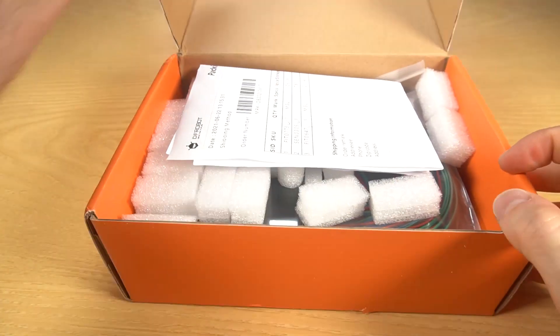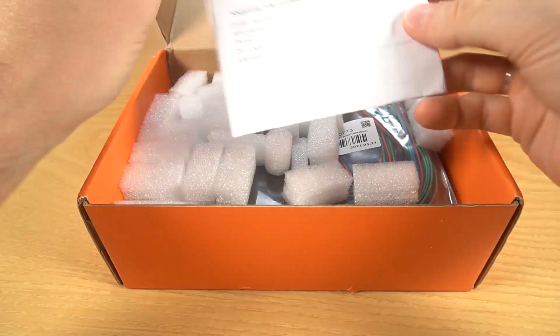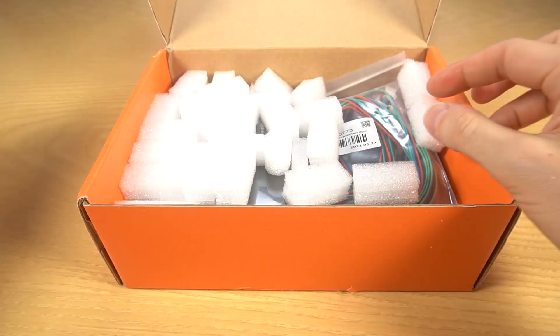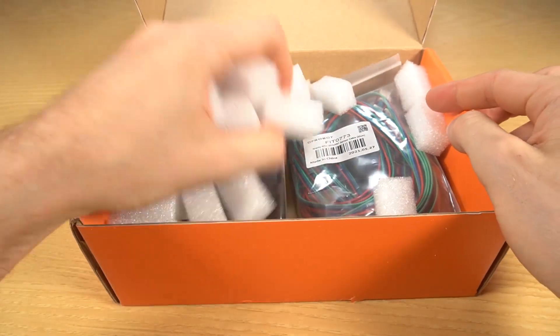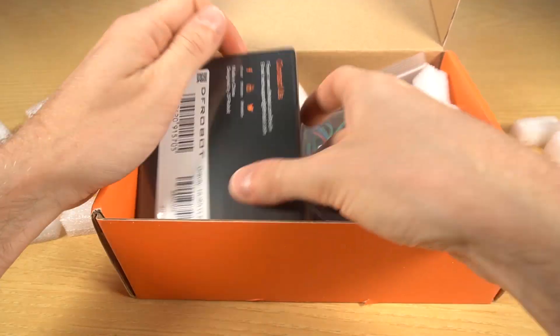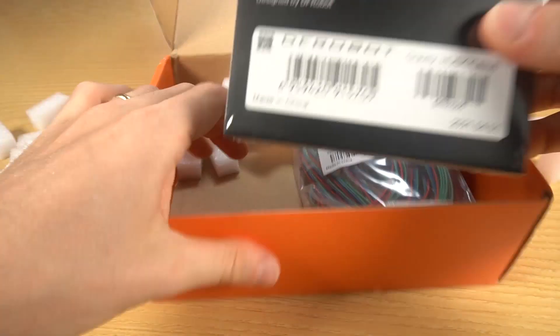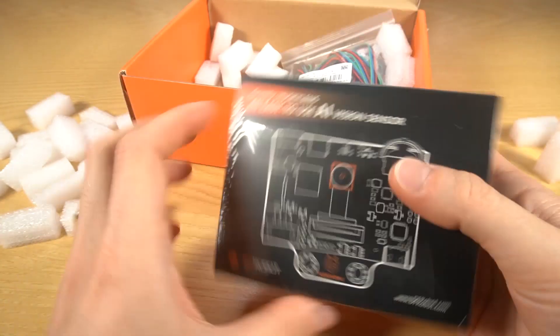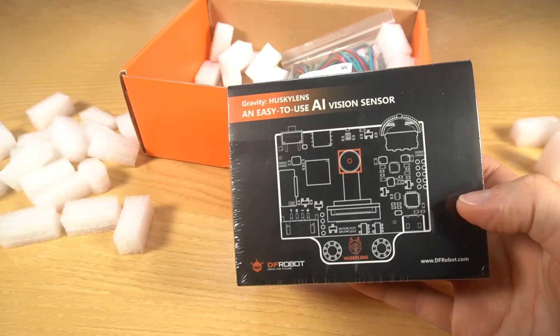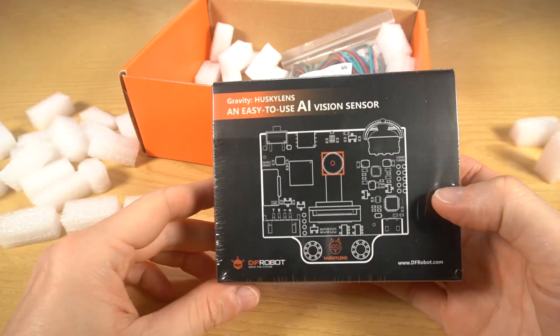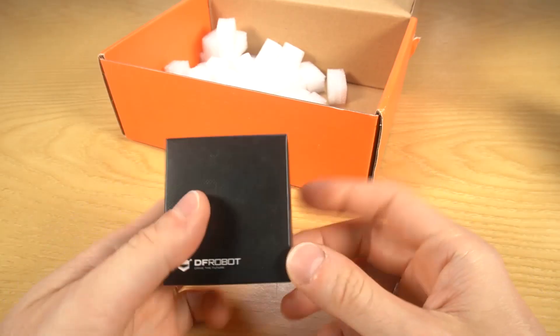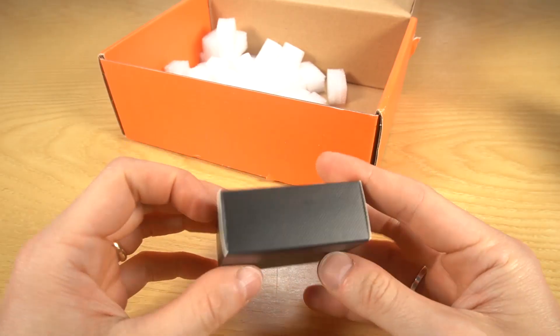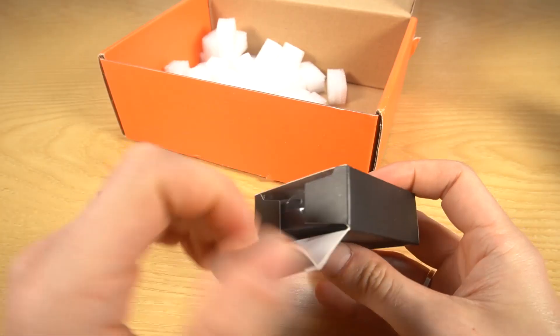What's in here? Ah, that's the silicone case.